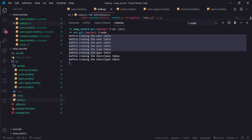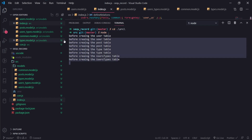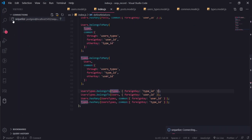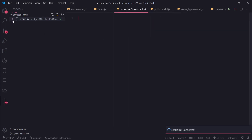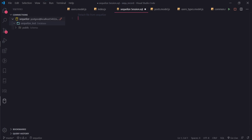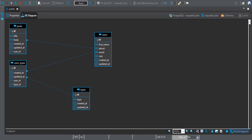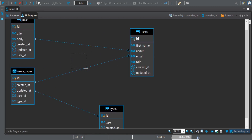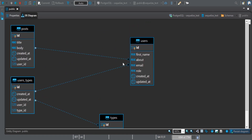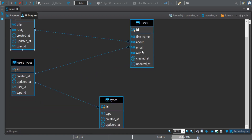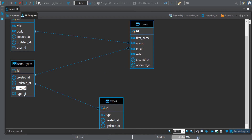We have four tables. Opening the database in DBeaver makes it easier to see — there's the posts table with a userId foreign key for the one-to-many relationship, and the usersTypes table with userId and typeId columns for the many-to-many relationship between users and types.